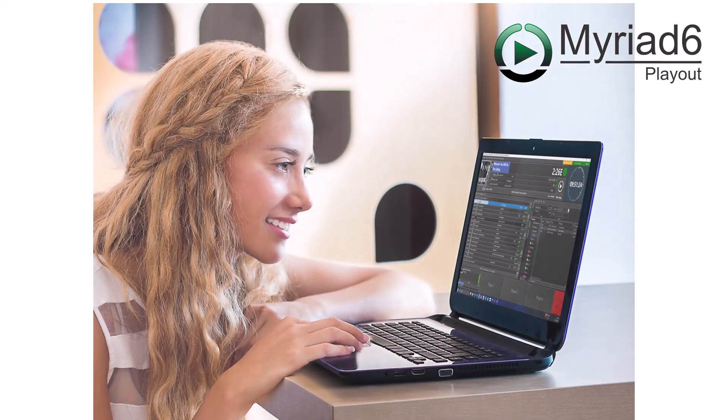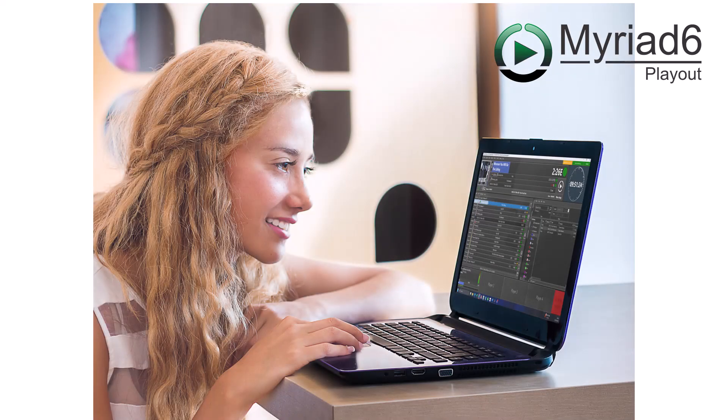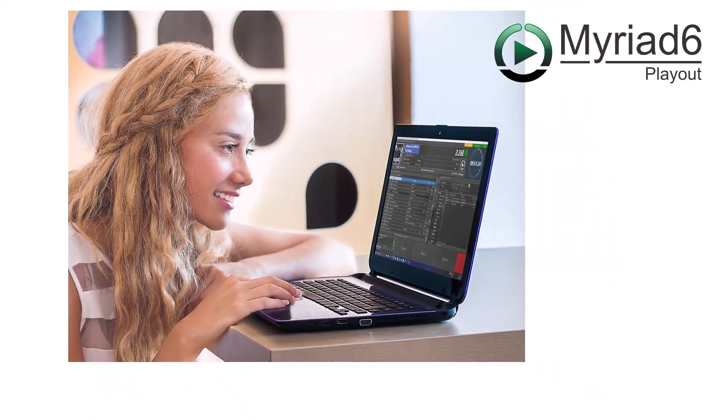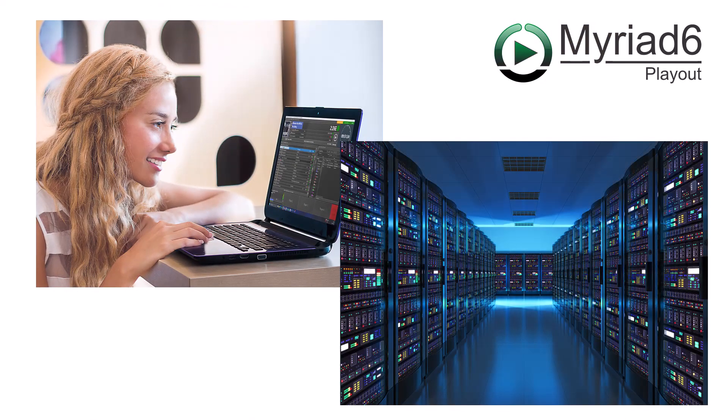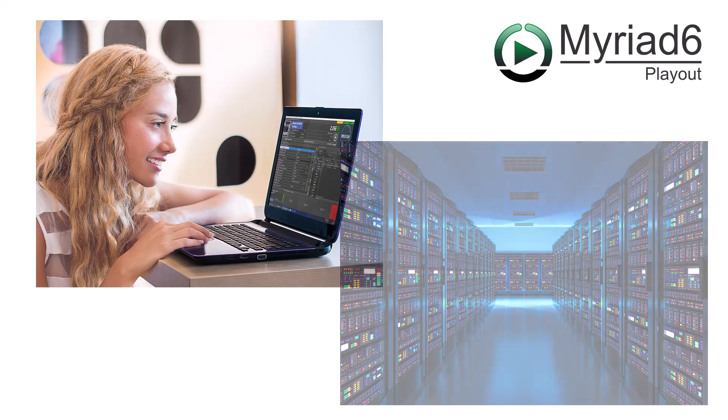The system can be configured as a single PC with all the audio and data running from a local hard drive. It can also be part of a large network of Myriad Playout systems with the option for the data to be stored on servers for added scalability and reliability.